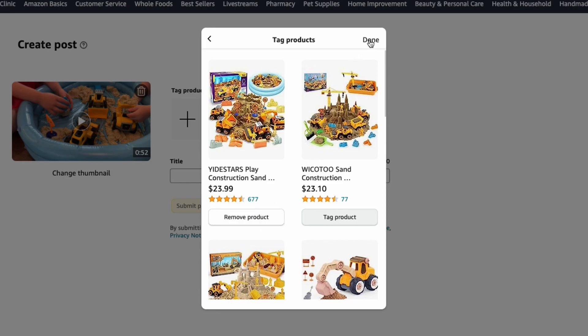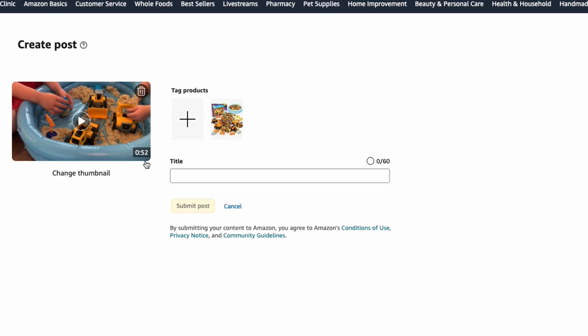When you're done, you click done. And if you have a short video, you can see in the time that I was tagging the product, it already uploaded. So that's great. Then we're going to want to create the title.